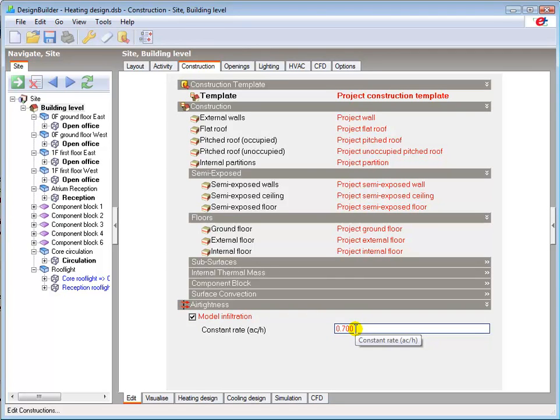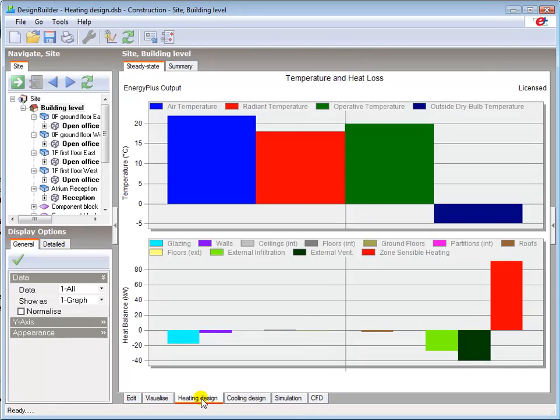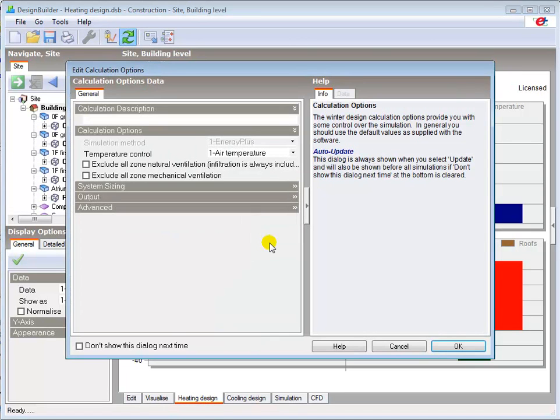If you have previously carried out a heating design calculation and none of the model data has changed, the results will be displayed as soon as the heating design tab is opened. Otherwise the calculation options dialog box will be shown enabling you to define the calculation parameters.